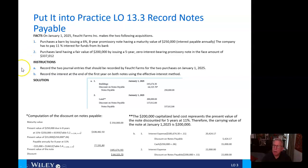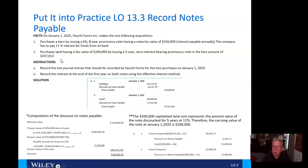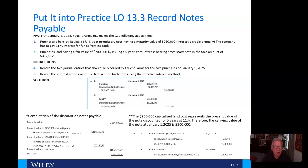Under number two, the company purchases land having a fair value of $200,000 by issuing a five-year zero-interest-bearing promissory note in the face amount of $337,012. For the instructions: under alpha, we record the two journal entries for the two purchases on January 1, 2025. Under Bravo, we record the interest at the end of the first year on both notes using the effective interest method.